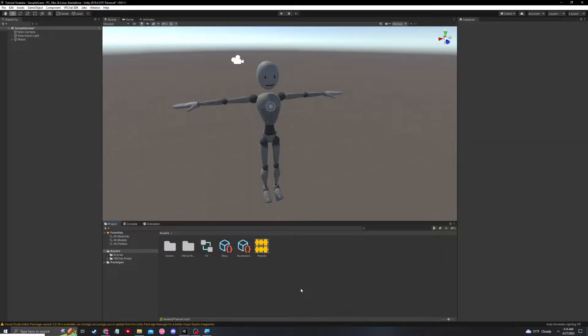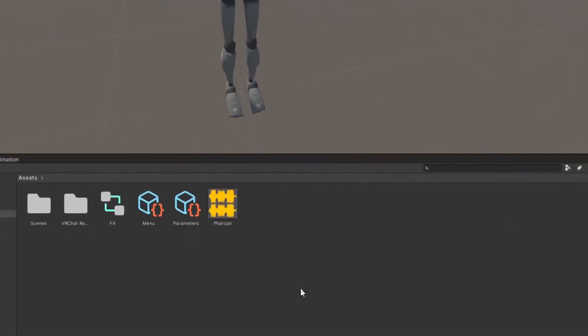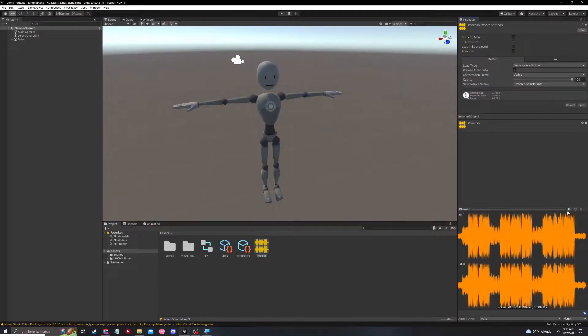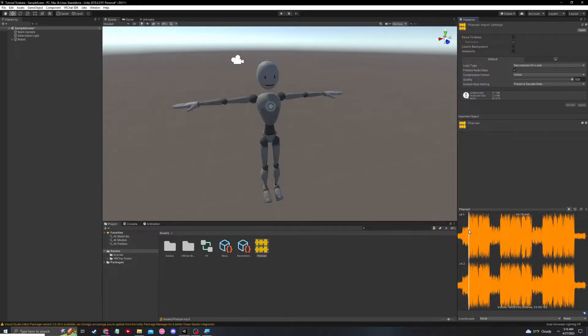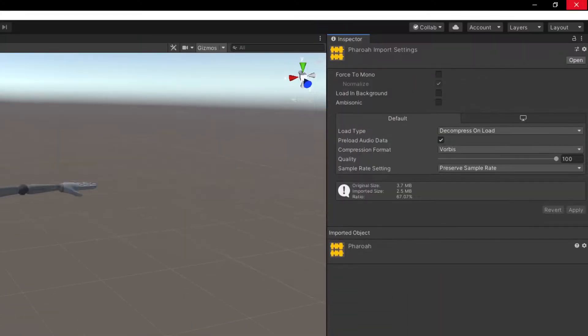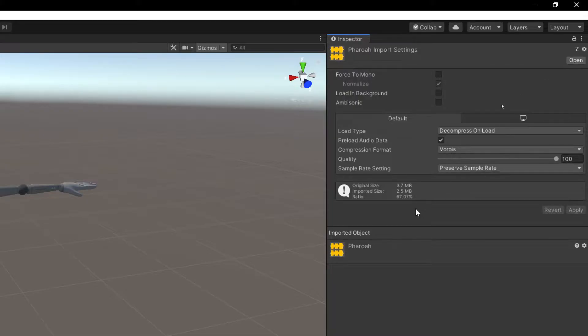Once the song is imported, you will see it right here as a yellow audio file, and you can see over on the inspector we can expand this and press play to hear the song once again. These settings up here you won't really need to mess with unless there's something wrong with the audio.